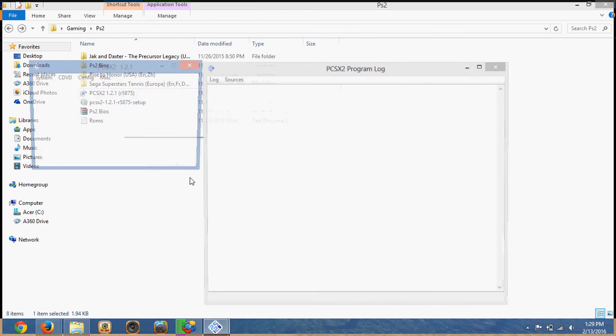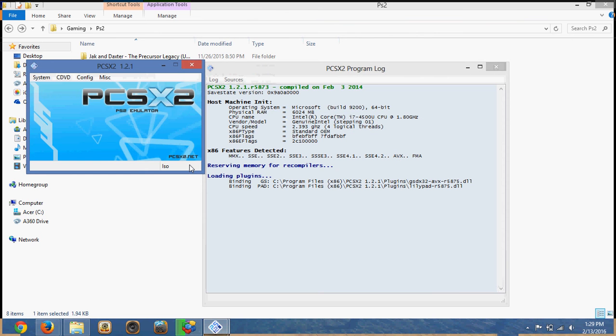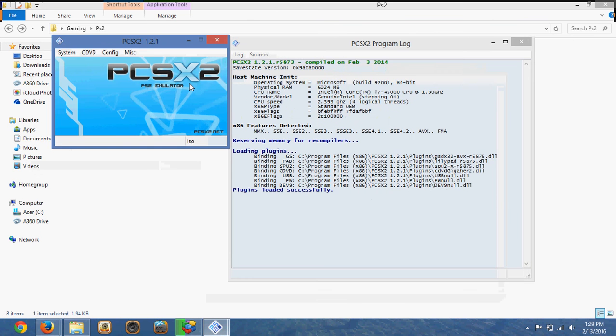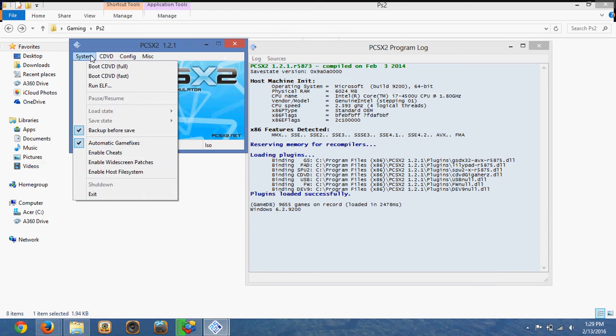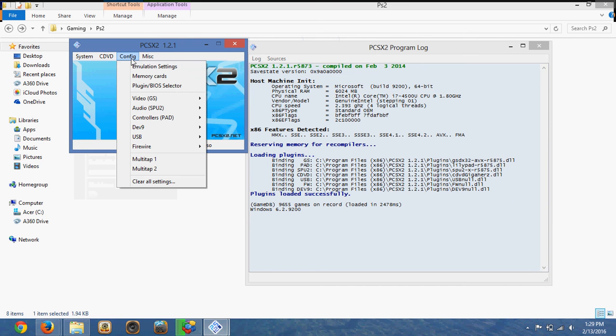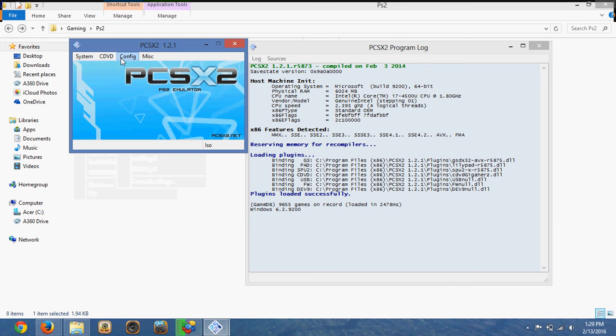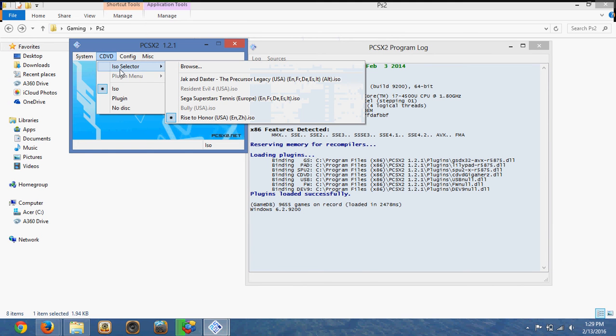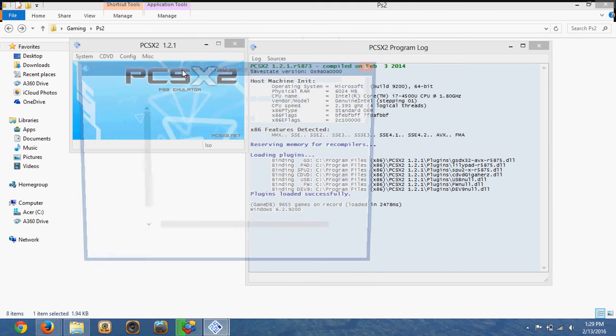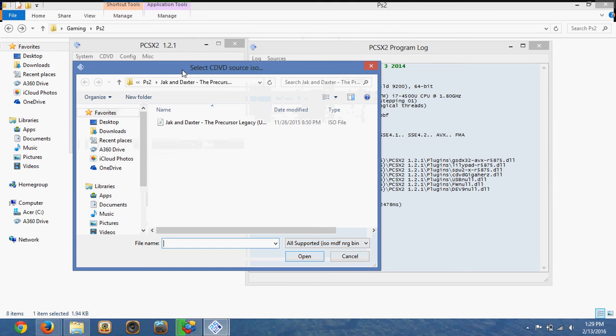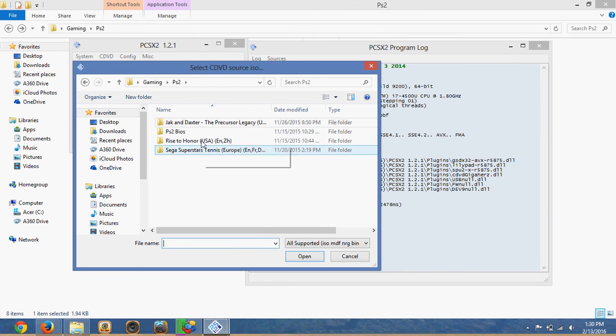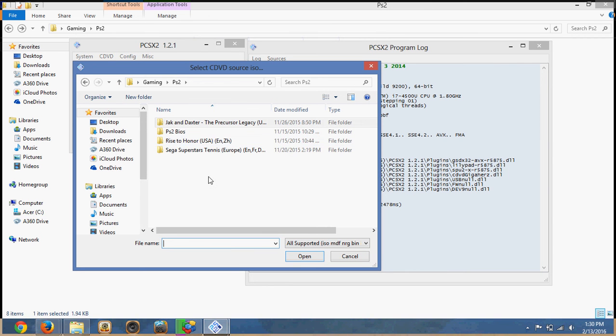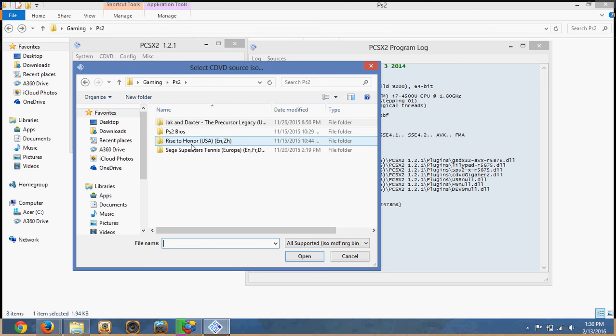Just open the application again. And when you want to play a game, just click CDVD ISO selector. And pretty much browse to the folder. So let's say I've downloaded Rise to Honor. I've unzipped it. It turned into a folder like this.